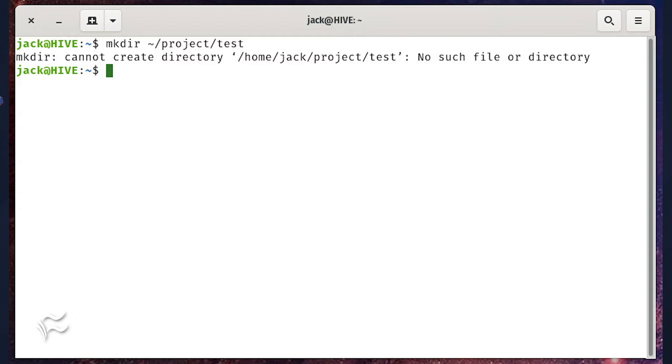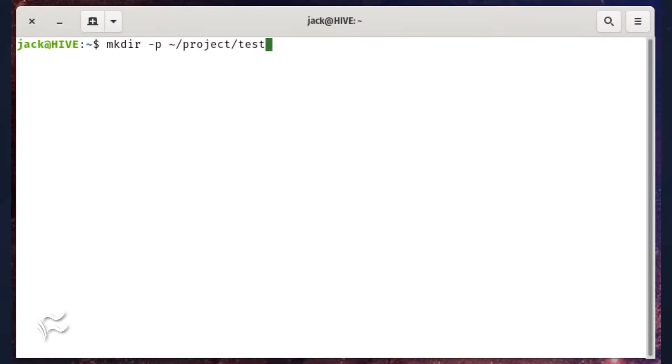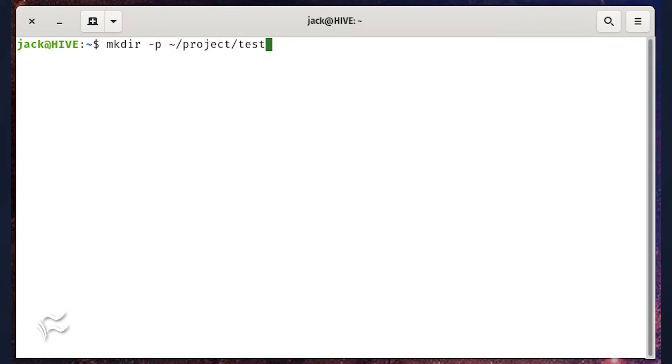In order to make this work, you have to add the p option, as in mkdir dash p tilde slash project slash test. The p option stands for parents, which instructs mkdir to create the parents' directories as needed.